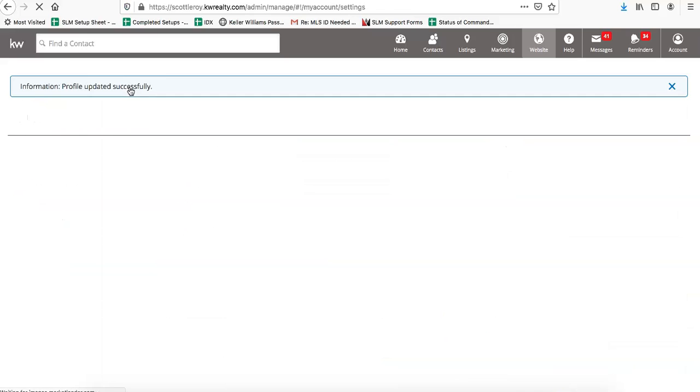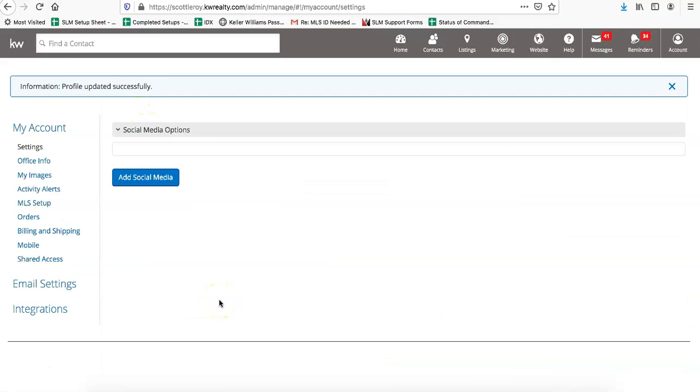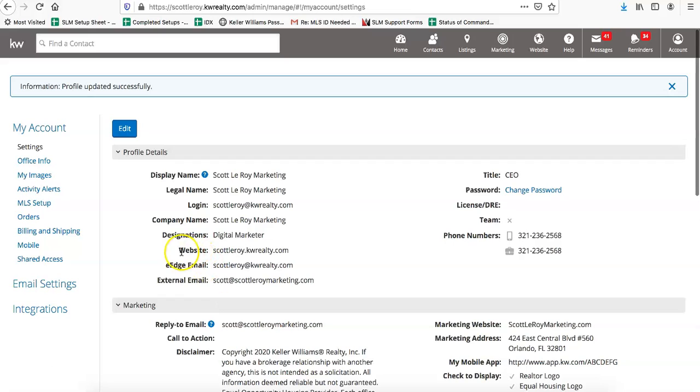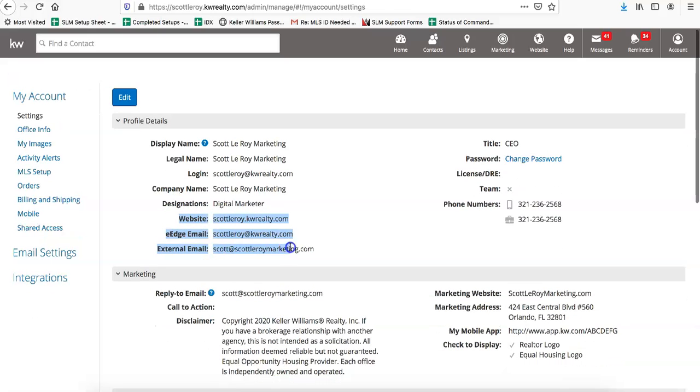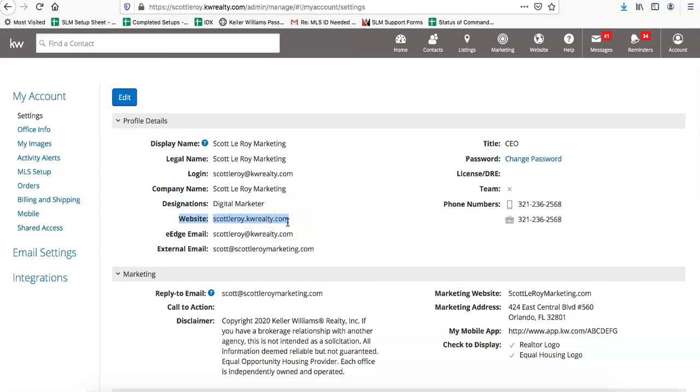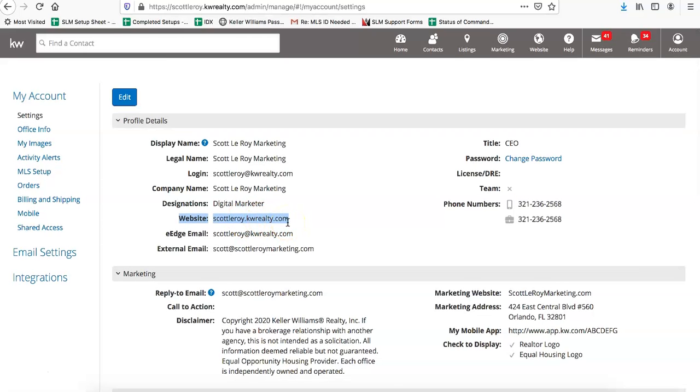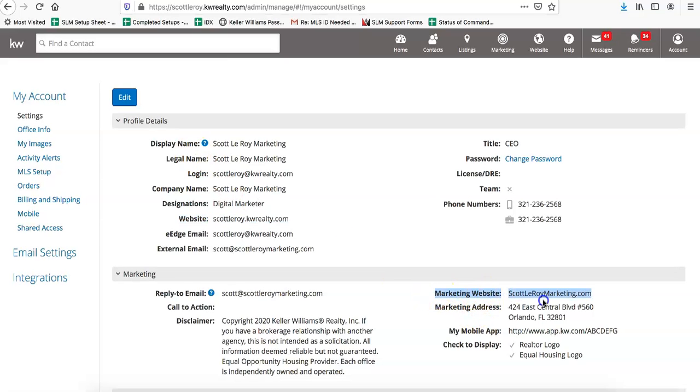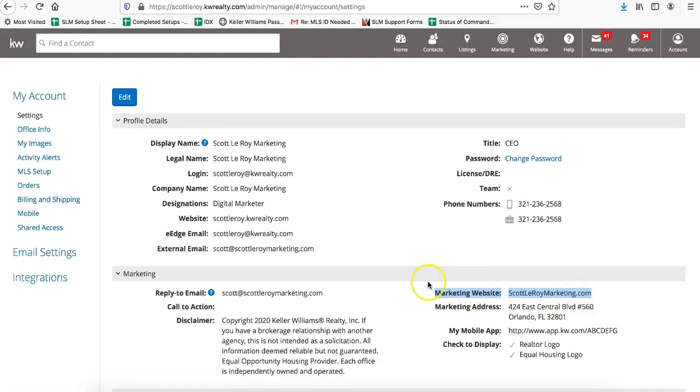One thing to note is in this section where it says Website right over here, this portion is not editable. That's just going to show you what your original eEdge URL is, so you don't need to worry about that section at all. It's just going to be the Marketing Website section that's the one that you'll have to edit.